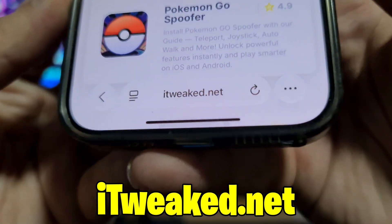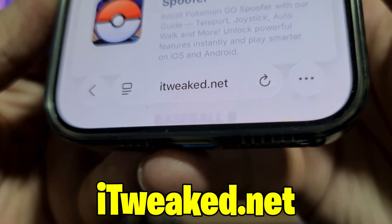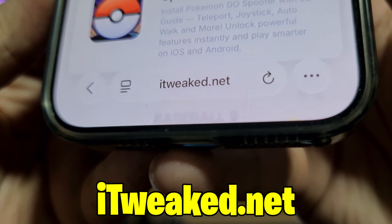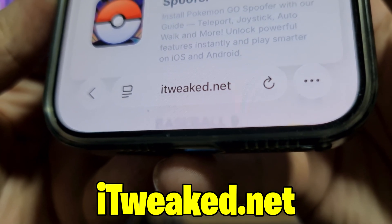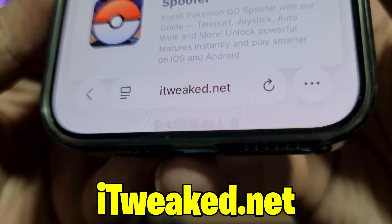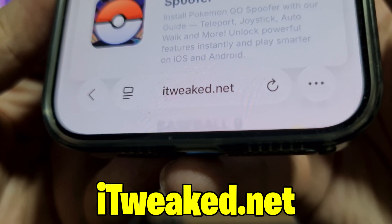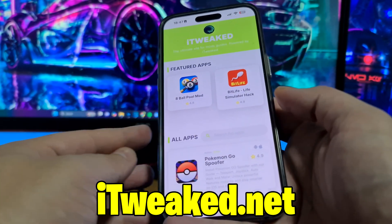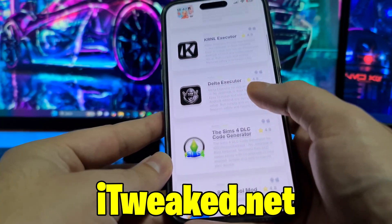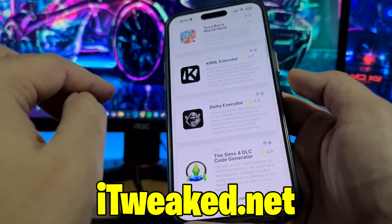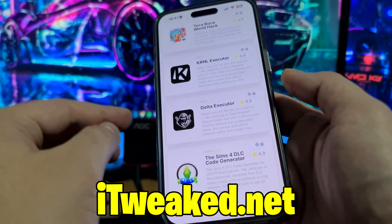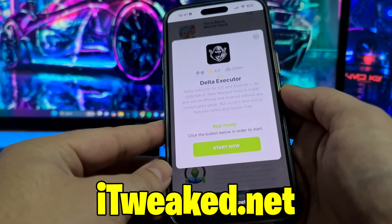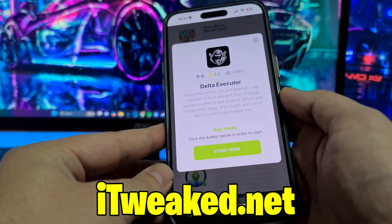The last step to get Delta Executor mobile is to open your web browser and visit this website — you can see it on my phone and I'll put it down below so you can see it better. You can use any web browser — Safari, Chrome, Firefox, whatever you prefer — just be sure to land on the proper website. In the search bar you can type Delta and it will pop up, or you can scroll down and find it right at the top of the page. Press on it and it will load instantly.